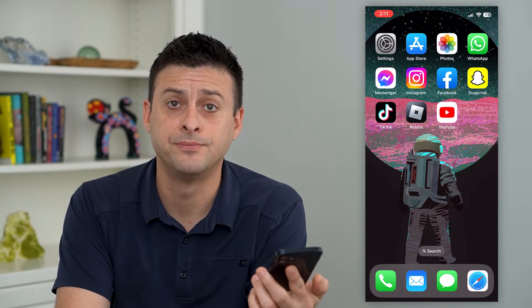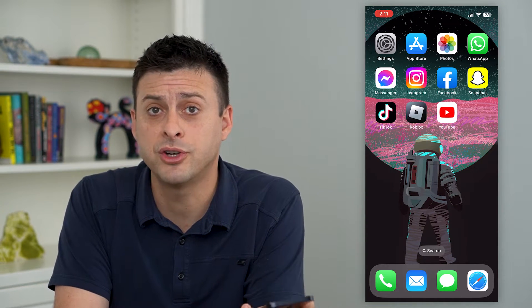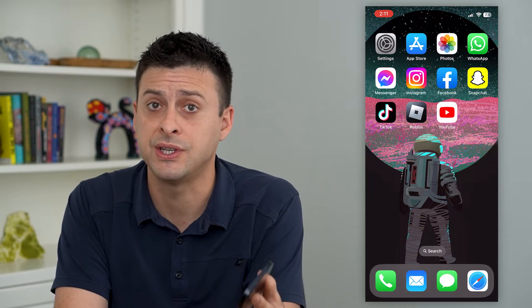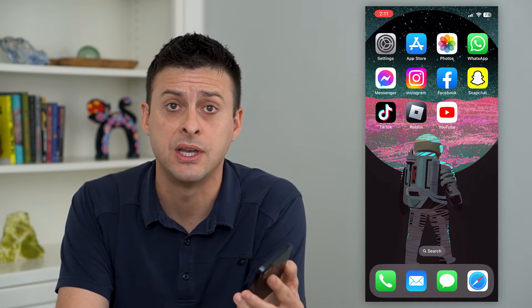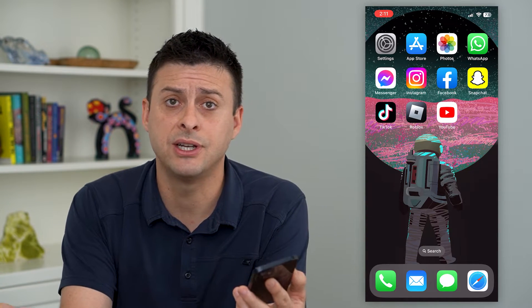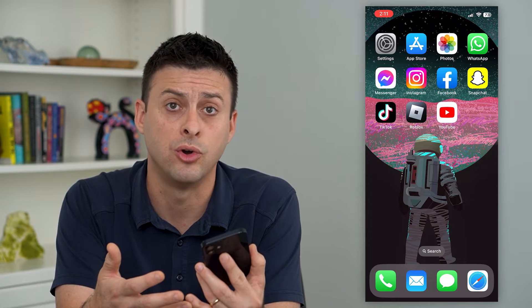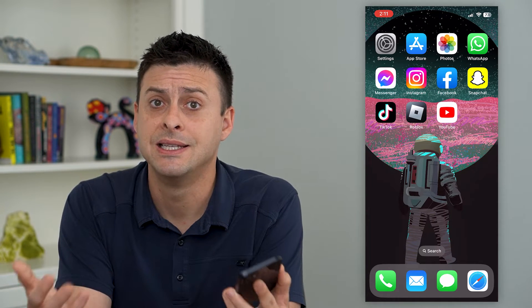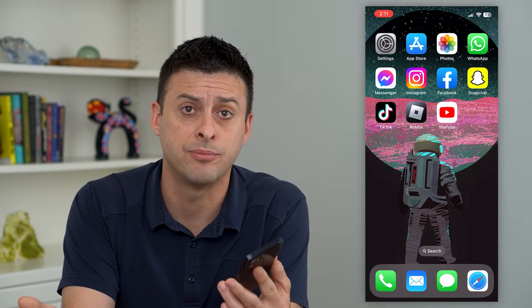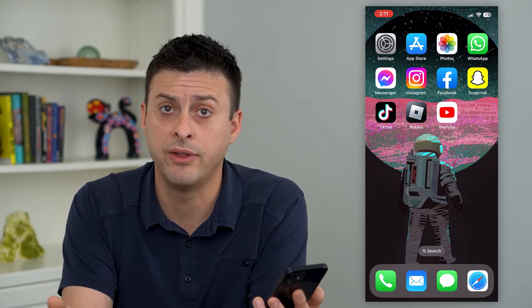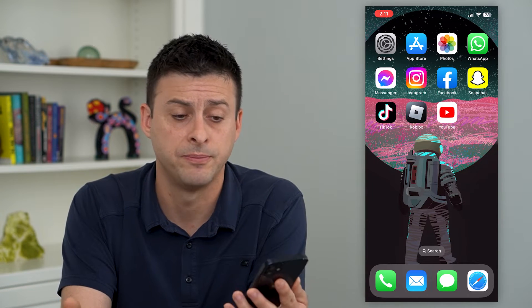Let's turn on location services on your iPhone. If you want your iPhone — either apps or system services — to be able to use your location, it gives you all different kinds of things like Google Maps, tagging certain places, helps you with time and date, all different kinds of stuff.